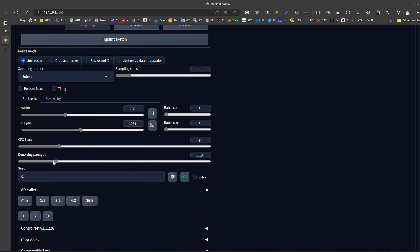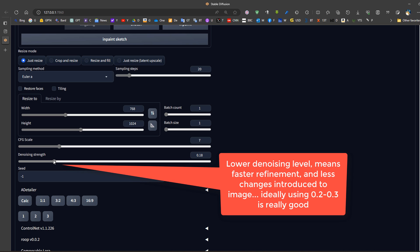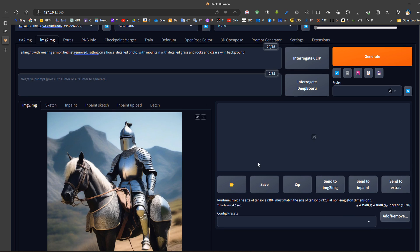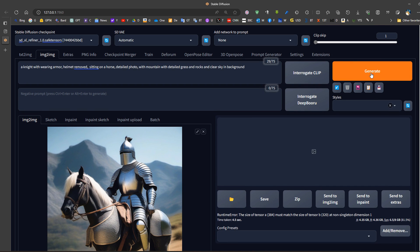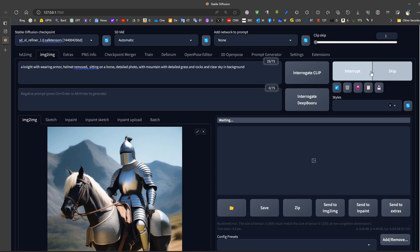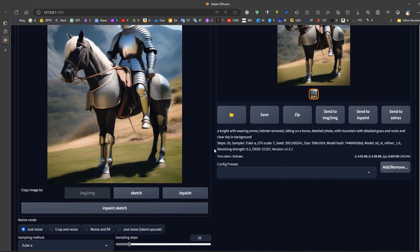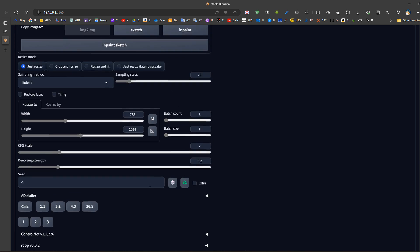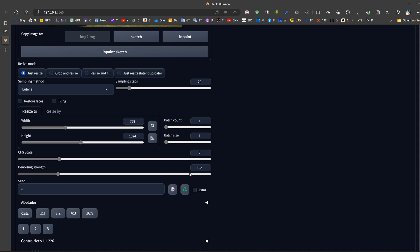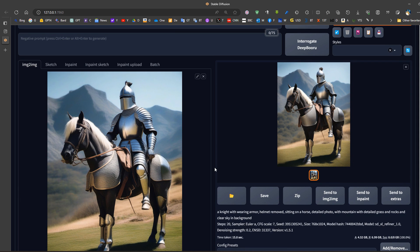Now regarding the denoising level, we should reduce the denoising level if you want to maintain the same shape. This will also reduce the time required to do the rendering. When we increase the denoising level, not only the time will increase but also the picture will change a lot. So 0.2 to 0.3 will give good results in general.